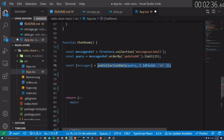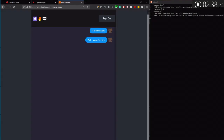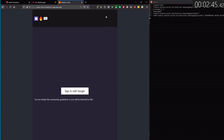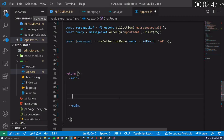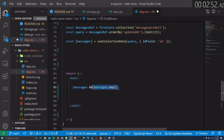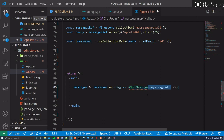It returns an array of objects where each object is the chat message in the database. And again, any time the data changes, React will re-render with the latest data. In the template we can map over the array of messages, and for each message we'll use a dedicated chat message component that has a key prop with the message id, and passes the document data as the message prop.